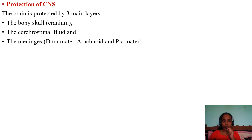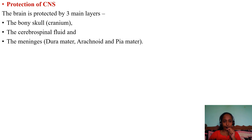Protection of the CNS: the brain is protected by three main layers — the bony skull (cranium), the cerebrospinal fluid, and the meninges. The three meninges are the dura mater, arachnoid, and pia mater. The key points to remember are the bony skull, cerebrospinal fluid, and the meninges.